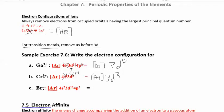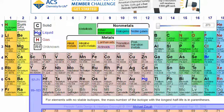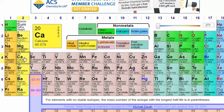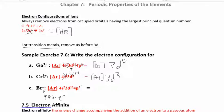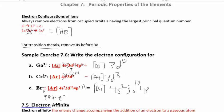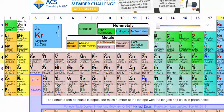For bromine minus, we're gaining one electron. Bromine's electron configuration is [Ar] 4s², 3d¹⁰, 4p⁵. Adding one electron to the highest energy orbital gives [Ar] 4s², 3d¹⁰, 4p⁶. That's the same configuration as krypton, so bromine minus looks like krypton — another example of achieving a noble gas configuration.